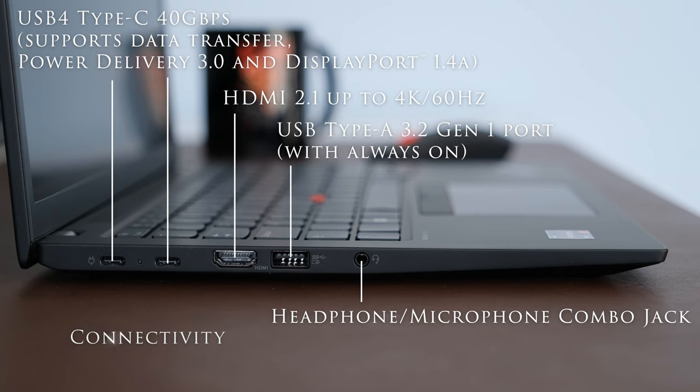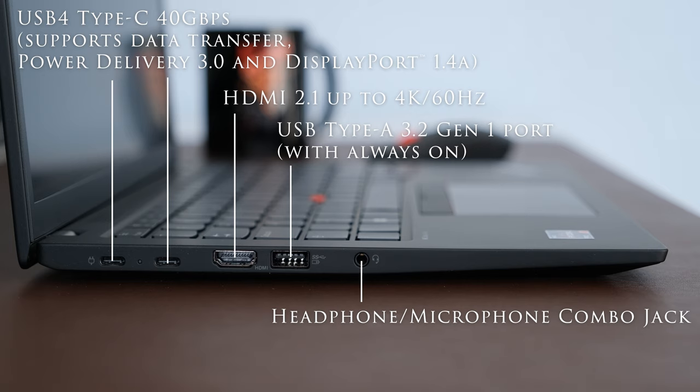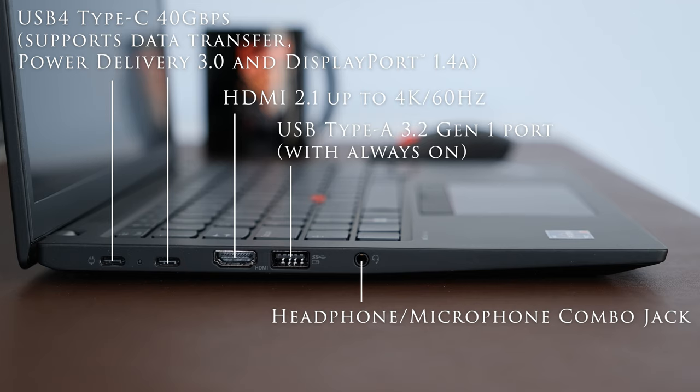On the left we have two USB 4 Type-C 40Gbps supports data transfer, power delivery 3.0 and DisplayPort 1.4a, HDMI 2.1 up to 4K 60Hz, a USB Type-A 3.2 Gen 1 port with always on, and a headphone microphone combo jack. Either USB-C port can be used for charging.